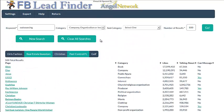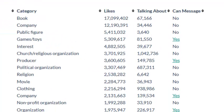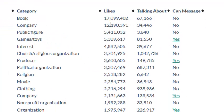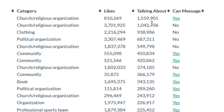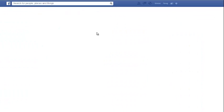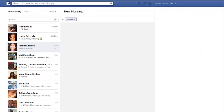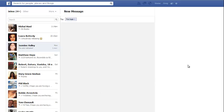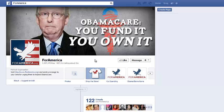Let me go over to the Christian tab because this is a little bit better results. Look at this — 17 million likes, 12 million likes, 5 million likes, 5 million likes, 4 million likes, 3 million likes. What about the talking engagement? 1.5 million engagement, 1 million engagement, 938,000 engagement. And yes, they can be messaged. If I click on yes, it takes me to that fan page, to the message button, and I can private message this company. If I click over here it's going to take me to that fan page, and then I can message them from here or like them.